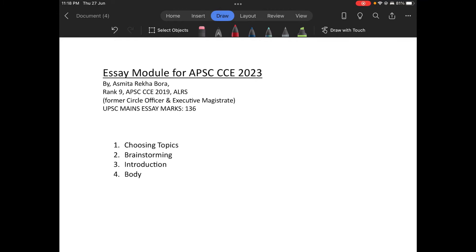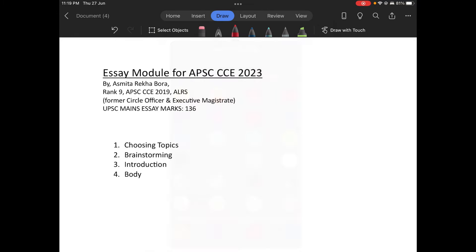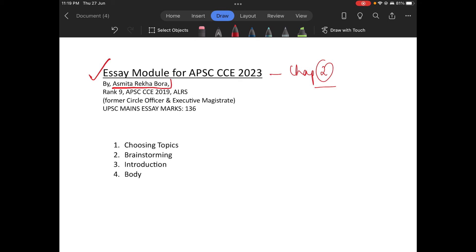Hi and Welcome to Sandpaper. This is the second chapter, Chapter 2 of the Essay Module for APSCCC 2023, and I am Ashmeta Rekha Bora.